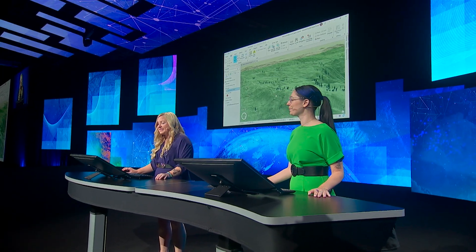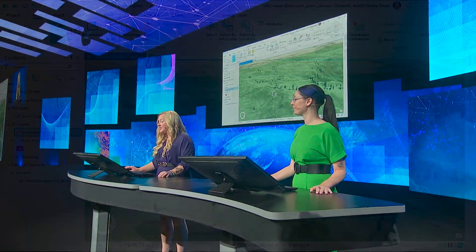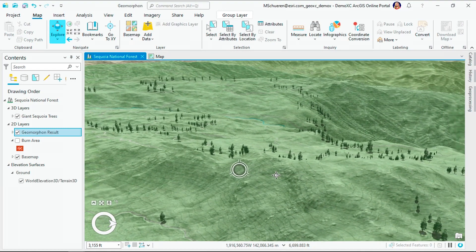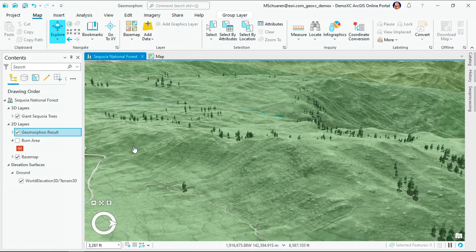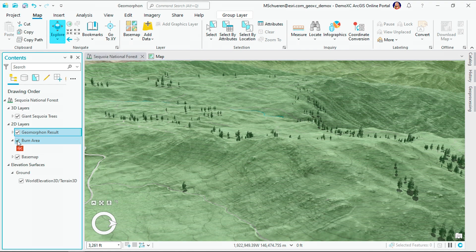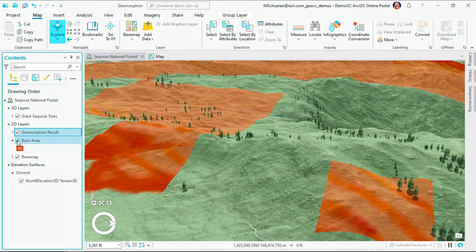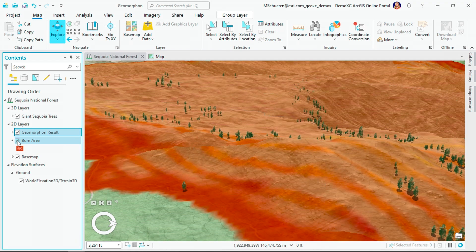I'm going to show some of our favorite new spatial analysis tools, starting with a new feature that will change the way that you analyze topography. This 3D scene shows the rugged terrain of Sequoia National Forest, with the giant sequoia trees dotting the landscape. In 2015, a wildfire swept through the area, burning over a hundred and fifty-one thousand acres.